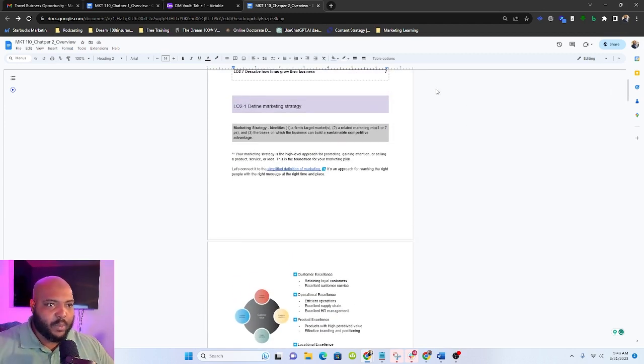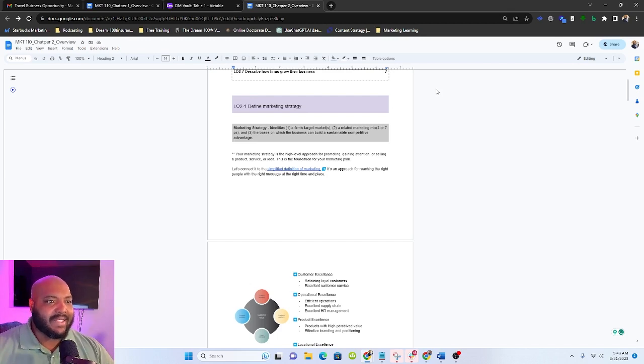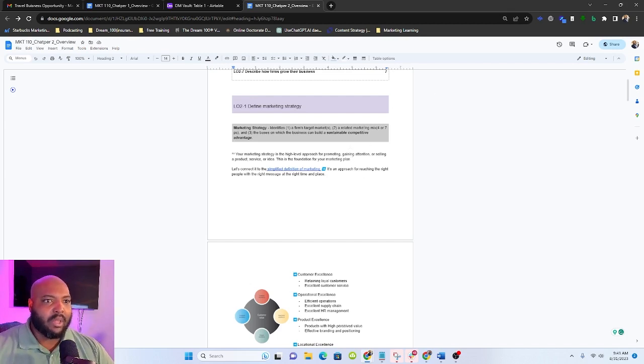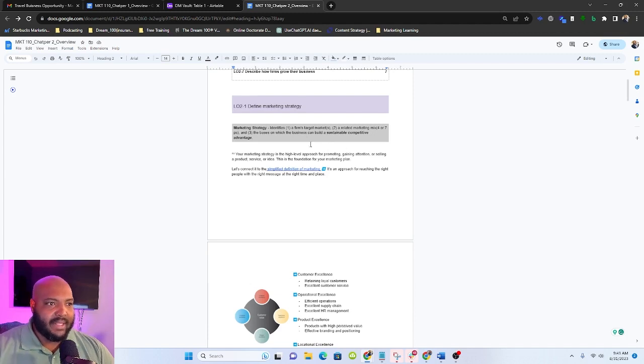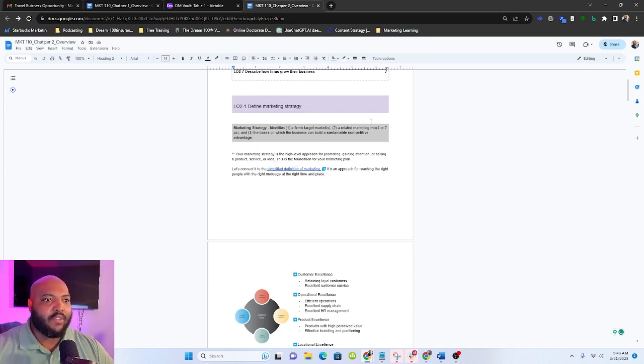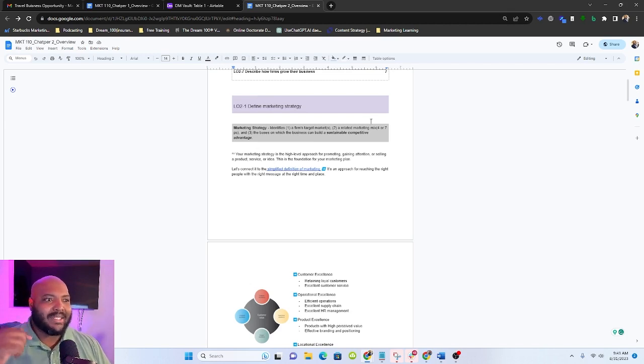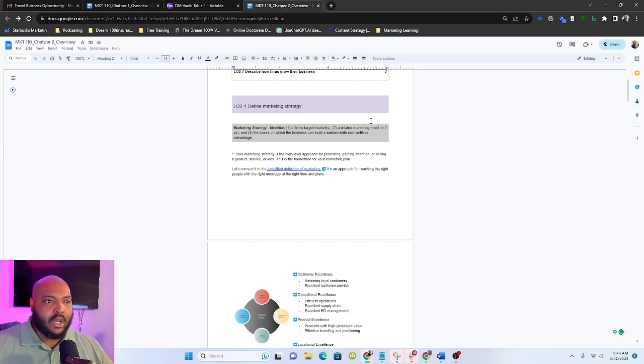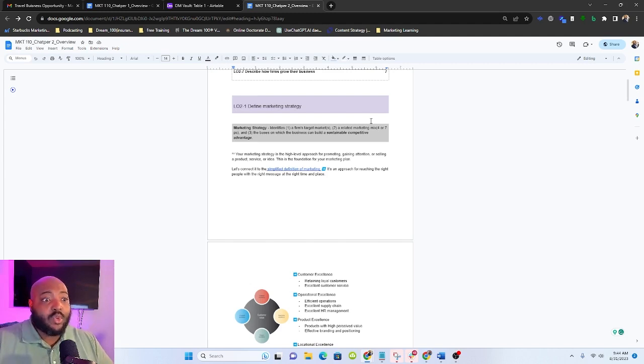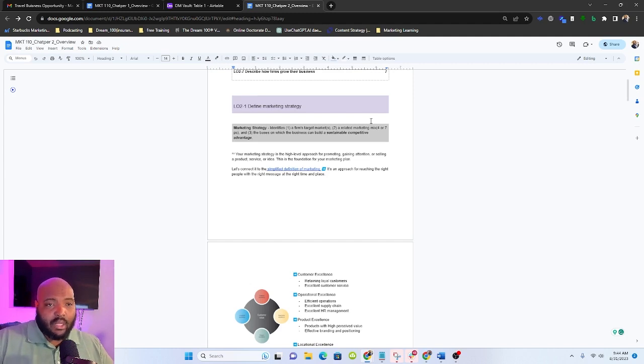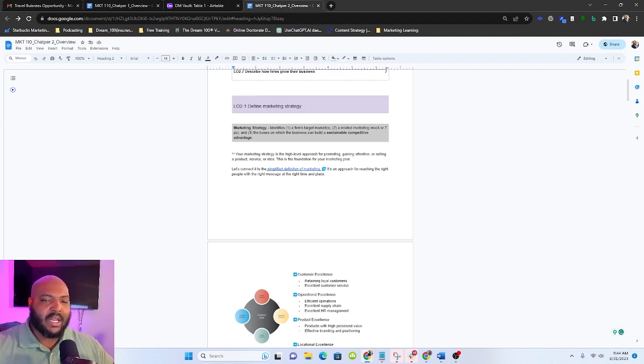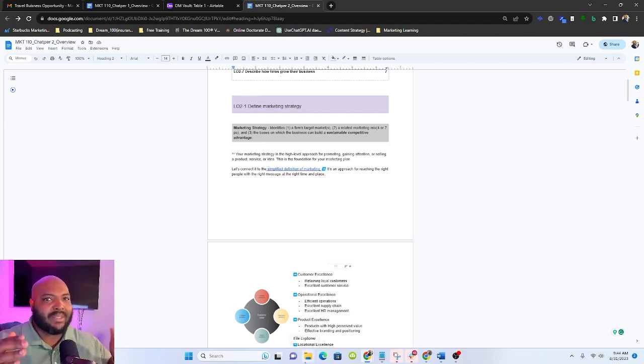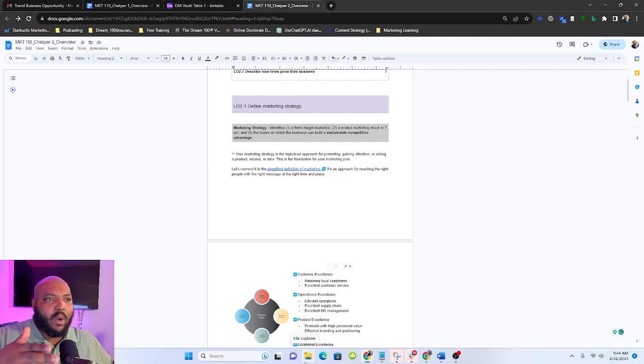According to the textbook that we're referencing, it identifies a firm's target market, a related marketing mix, and the basis on which the business can build a sustainable competitive advantage. The way I think about marketing strategy is it's the high-level approach for promoting, gaining attention, or selling a product, service, or idea. This is the foundation of your marketing plan.